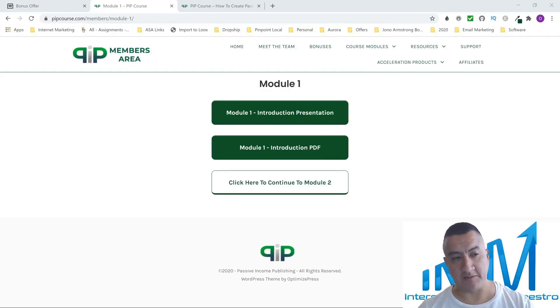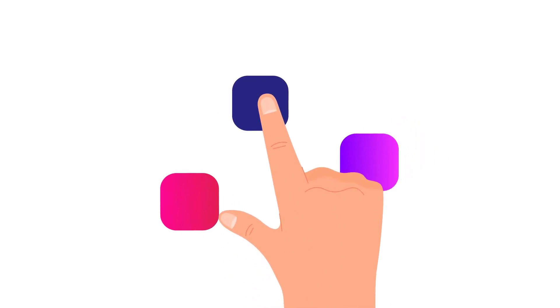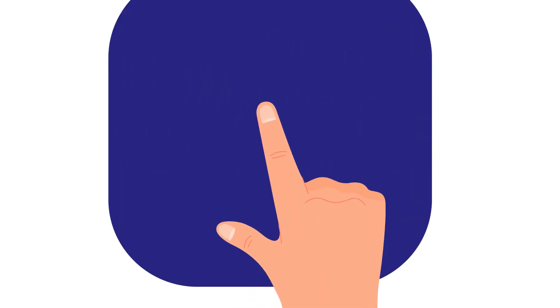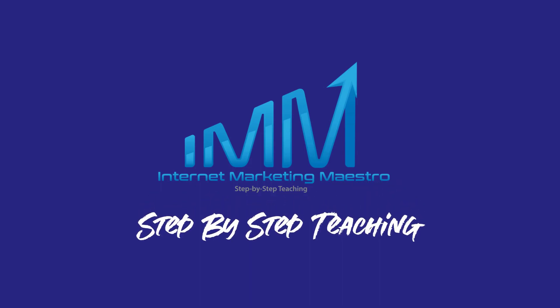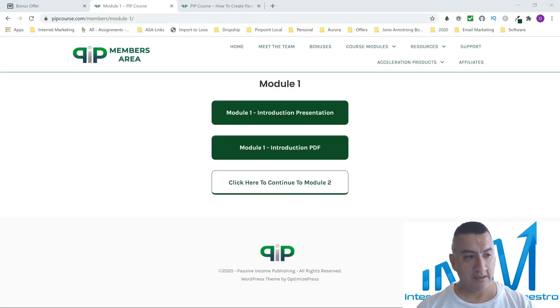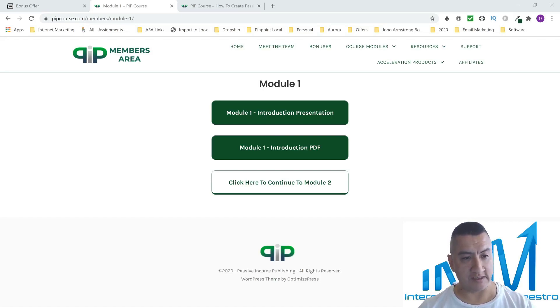Hi everybody, it's Oscar from Internet Marketing Maestro, bringing you a new review of a PIP course — it's a passive income publishing course.